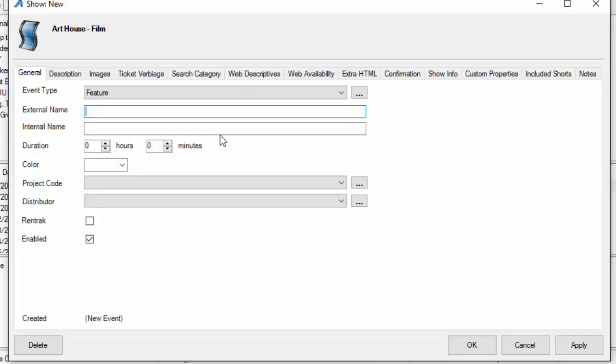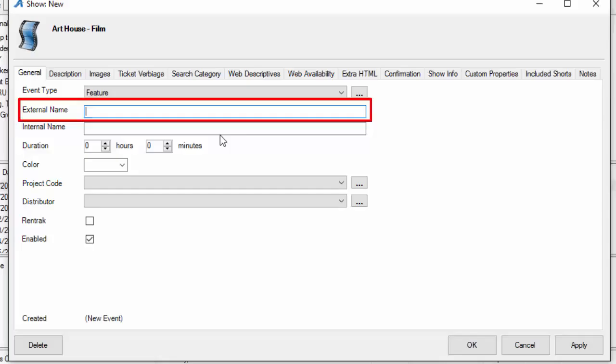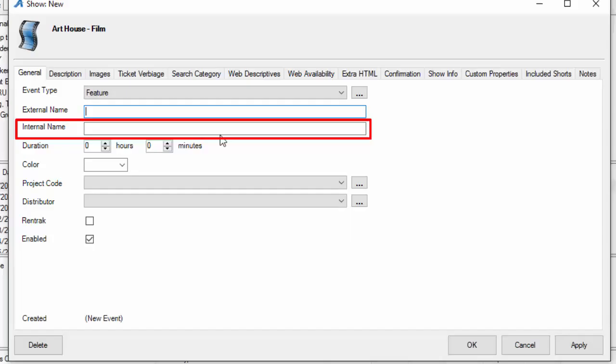The external name and the internal name is the name of the film or the show. The external name is what will appear online, the true title of this event, and the internal name is what will appear in the box office through the software.